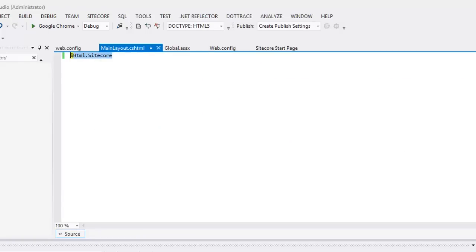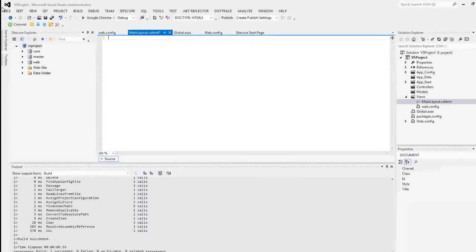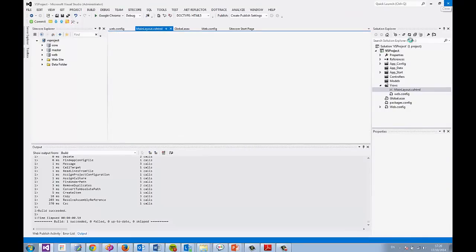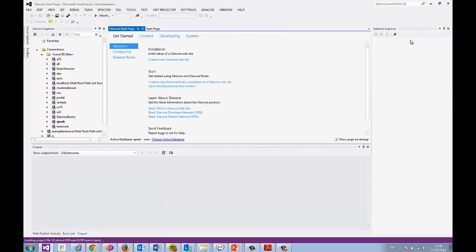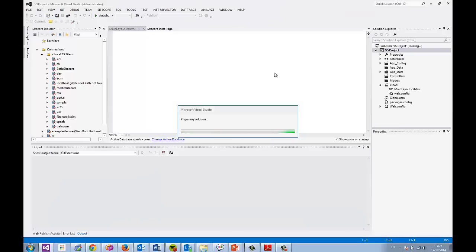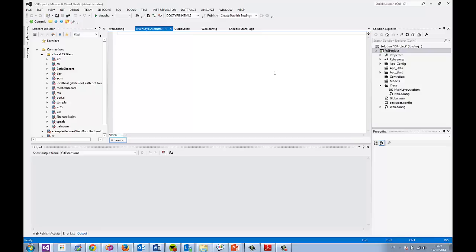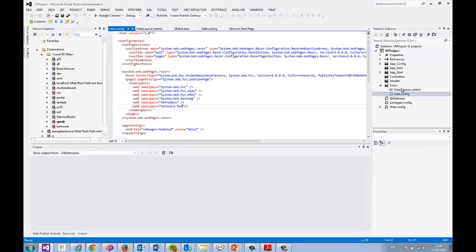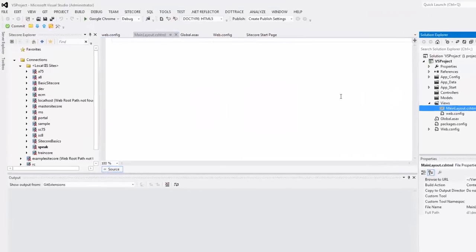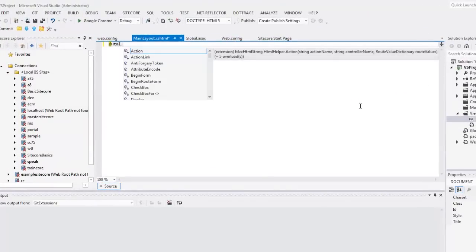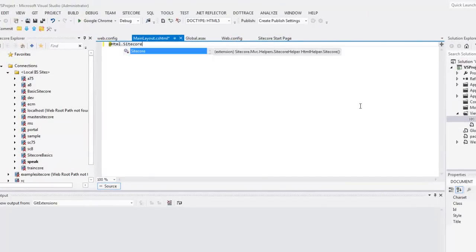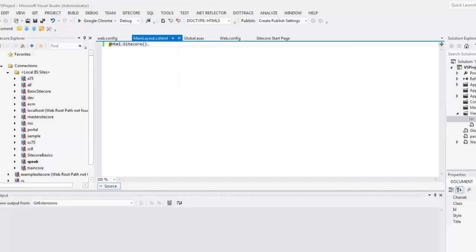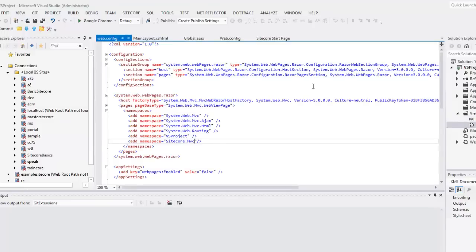And HTML Sitecore. Yeah, let's try restarting. Worst case, you can always put a using in there. I've restarted. Just waiting for the solution to open up. Let's go back into the main layout file. And try again. So HTML Sitecore. There we go. Now that's working without having to use a using. Because I put it into the web config.